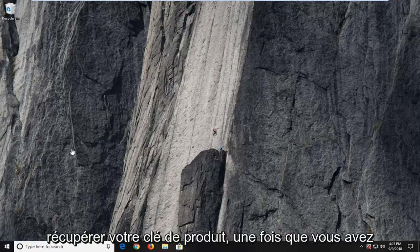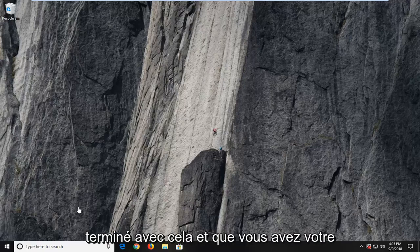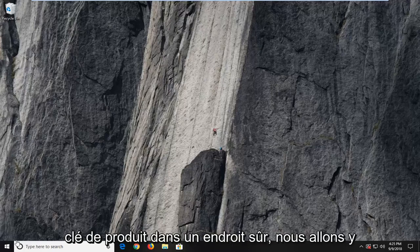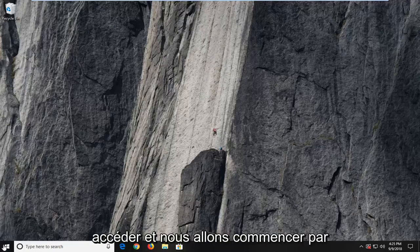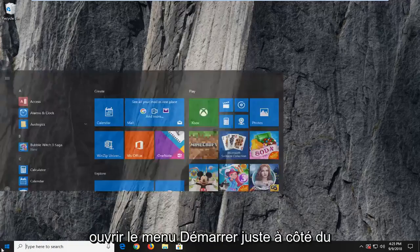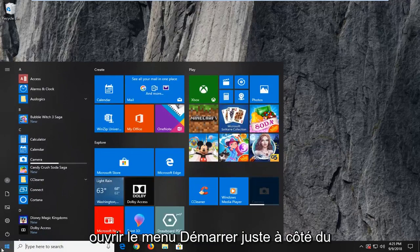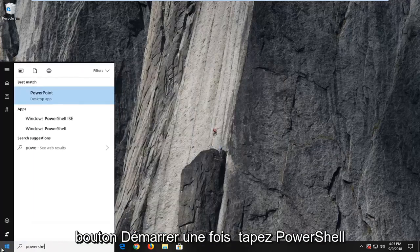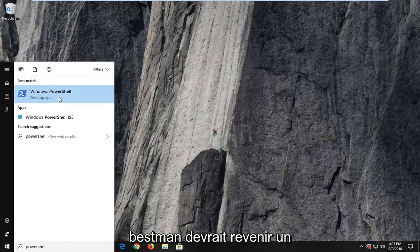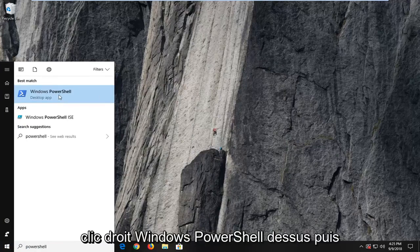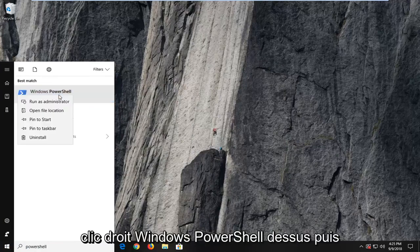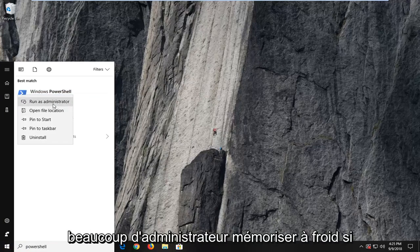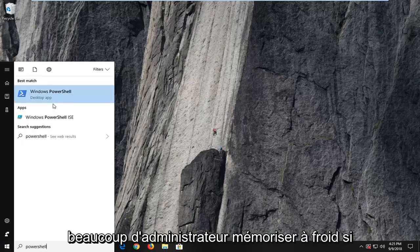Once you're done with that and you have your product key in a safe location, we're going to jump into it. We're going to start by opening up the Start menu — just left-click on the Start button one time. Type in PowerShell. It should come back with Windows PowerShell. Right-click on it, and then left-click on Run as Administrator.